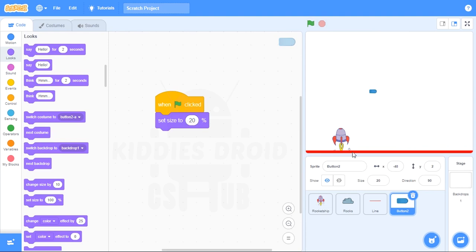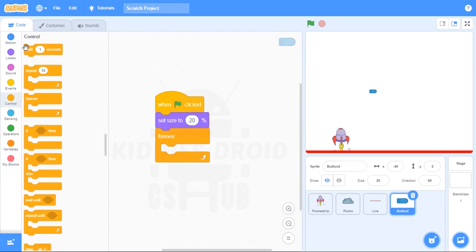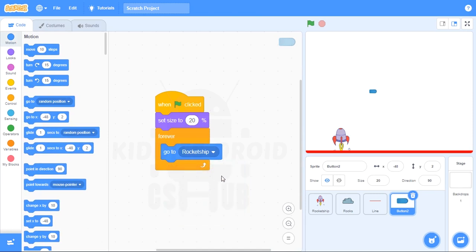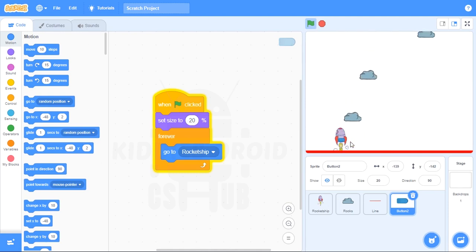For it to really be a missile, it's supposed to always come out from the rocket ship. So we want it to always go to the rocket ship. To do that, let's bring out a forever block. Forever — go to rocket ship. That means it is always going to be at the rocket ship. If I move the rocket ship, this sprite is going to be moving with me. If I press stop, it's still there with me.